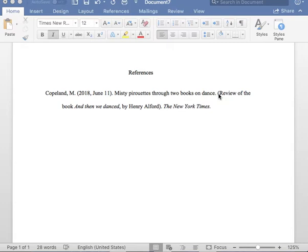Next, in parentheses, place the phrase "Review of the book." Please note that the R in Review is capitalized here.